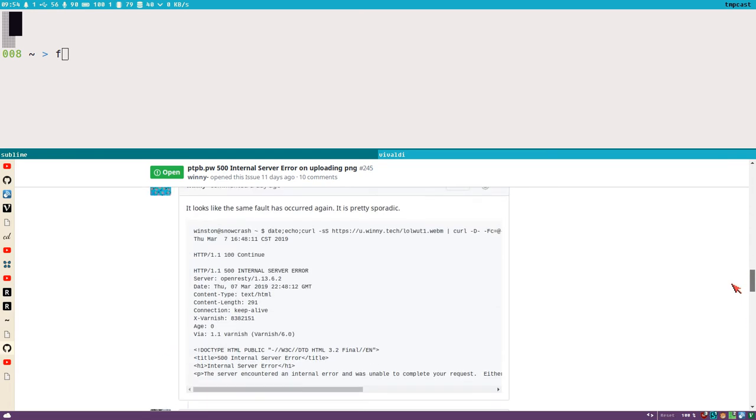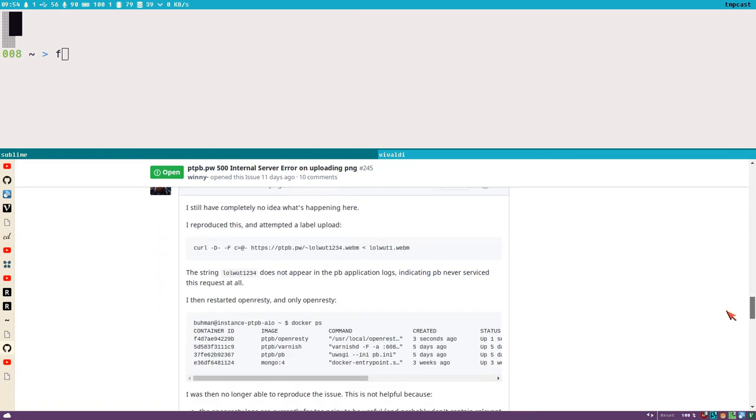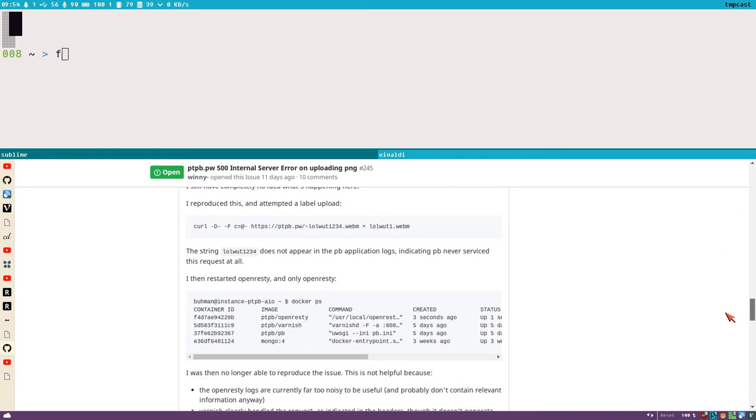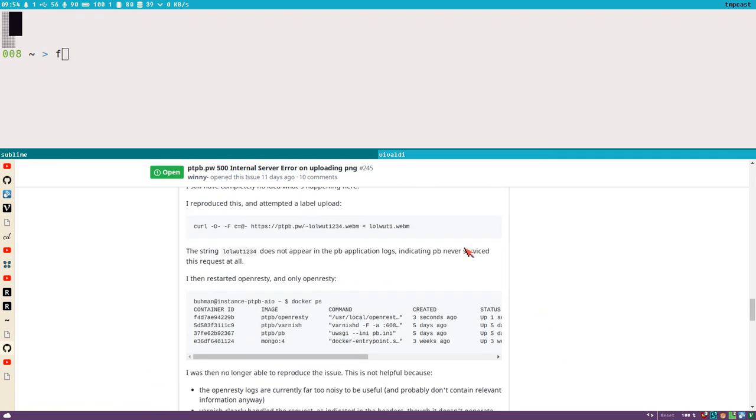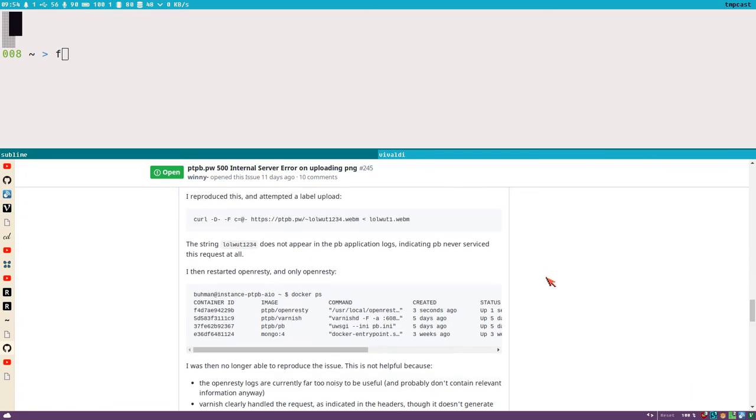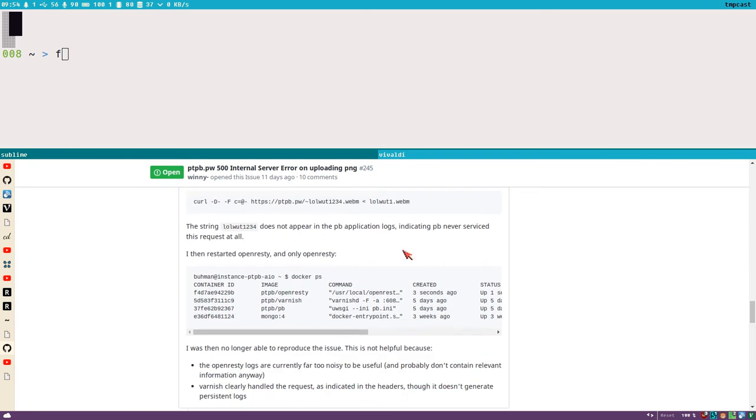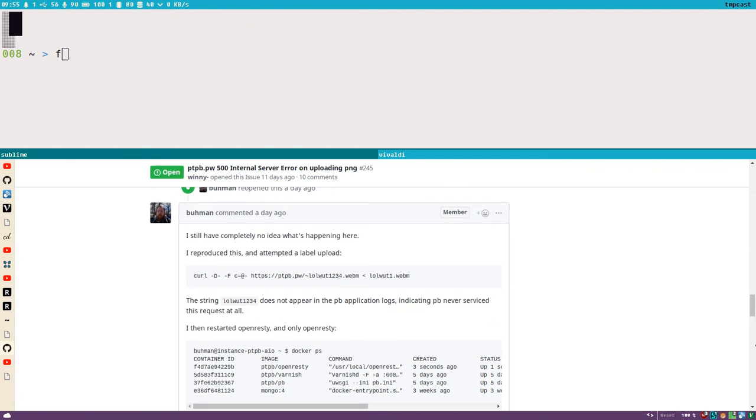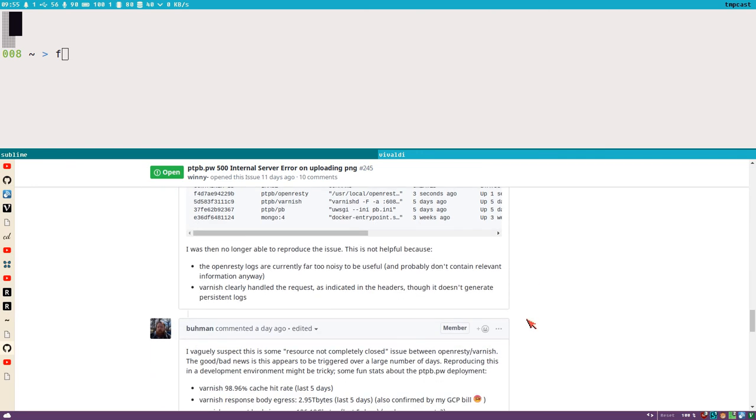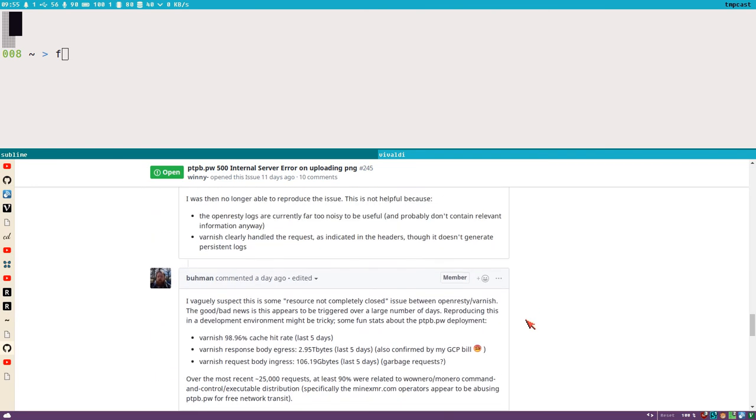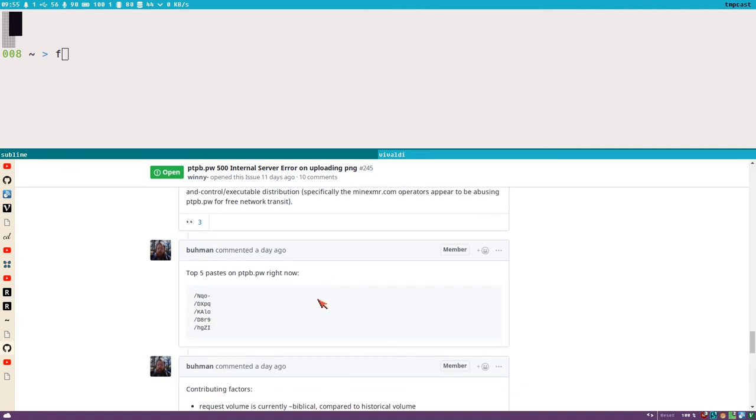Really sad that this is happening and I really dislike this gray hat, you know, because those who abuse this, they are not doing anything illegal, probably. Maybe there is a license agreement for PTPB.PW that you shouldn't use it, but it's not like you can take anyone to court for abusing it like this, pasting a bunch of text strings basically.